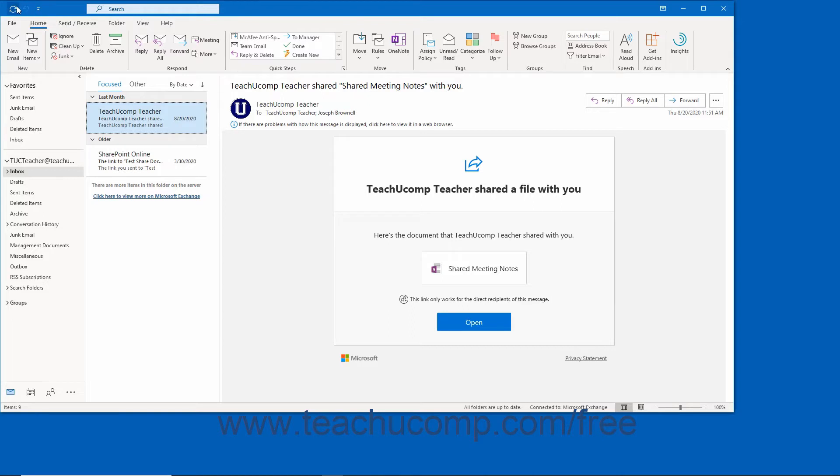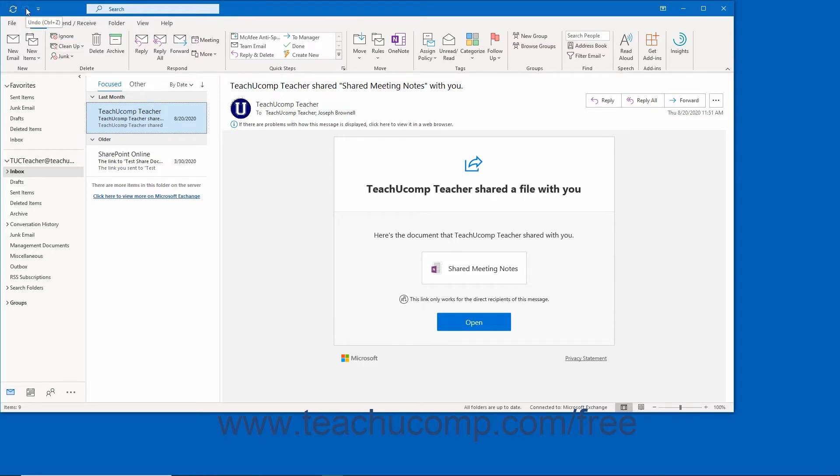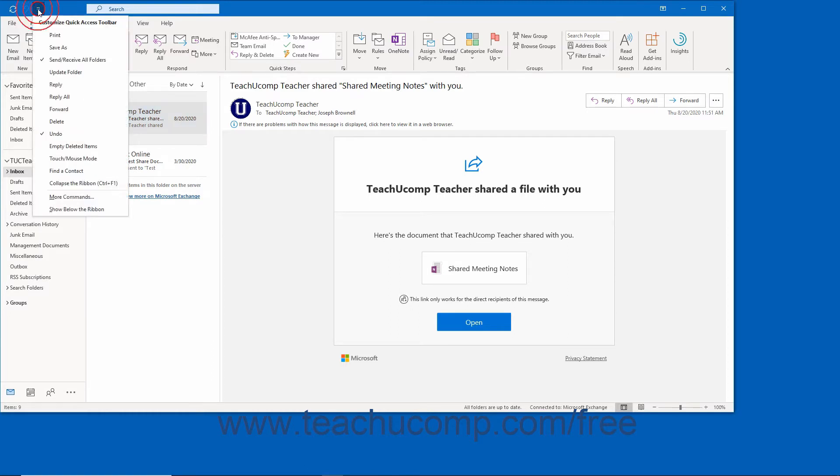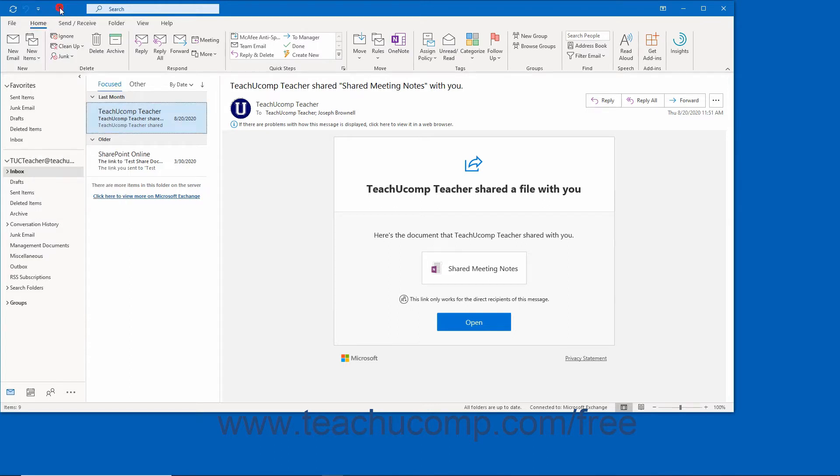By default, two buttons appear here: Send and Receive All, and Undo. You can add and remove buttons to customize the Quick Access Toolbar, which we will examine in a separate lesson of this chapter.